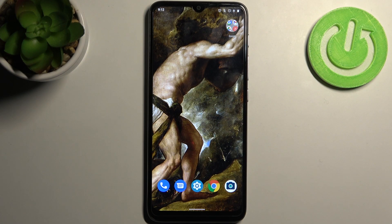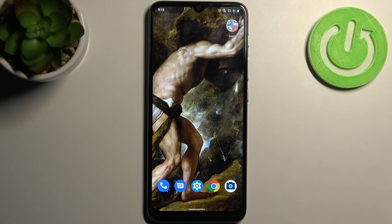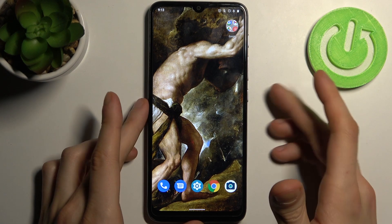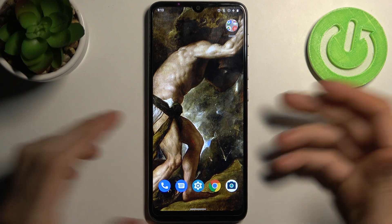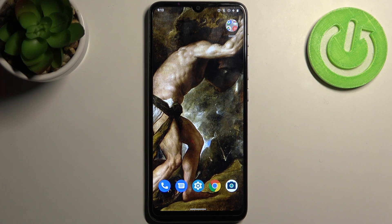Here I have the Motorola Moto E20, and today I'm going to show you how to perform a factory reset operation on this device. Basically, you have to reset all the settings on this device to the factory settings.